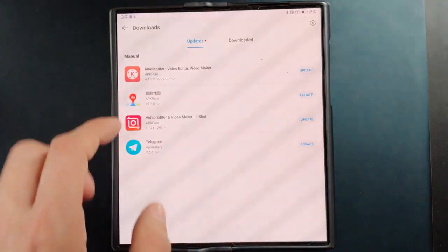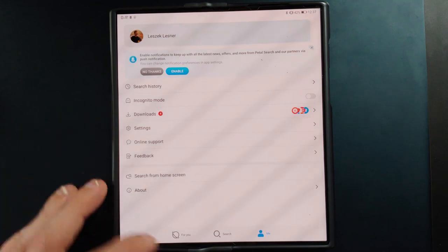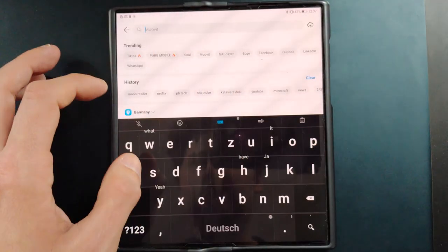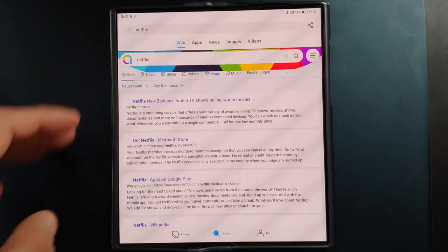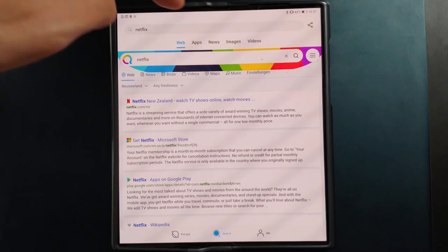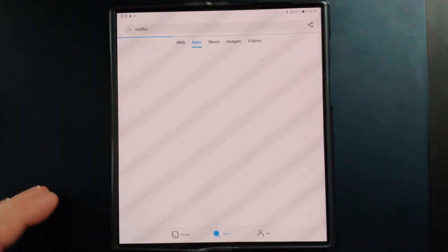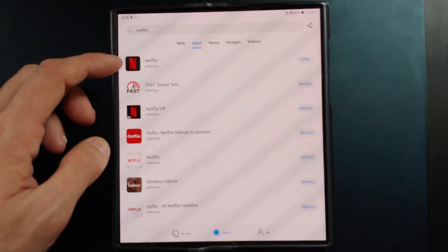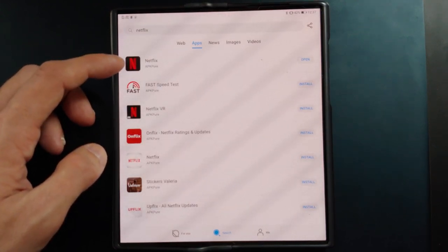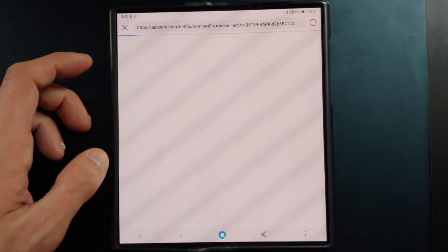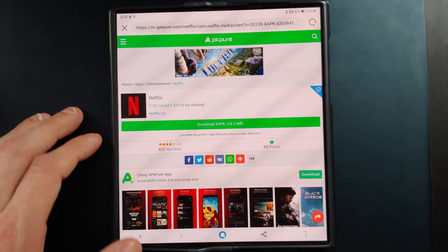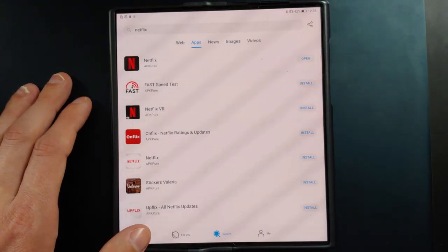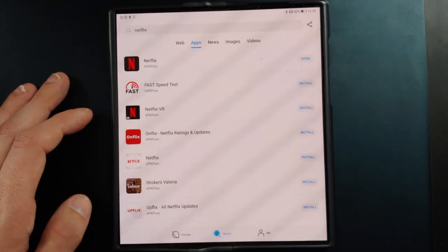What we could try is something like Netflix — let's search for Netflix here. By default it searches the web, but you also have the app search, which I think is the most interesting feature in Petal Search. You have APK Pure listed here and you can simply download and install this version. I already have Netflix installed so I don't have to do this, and it is apparently the newest version available.